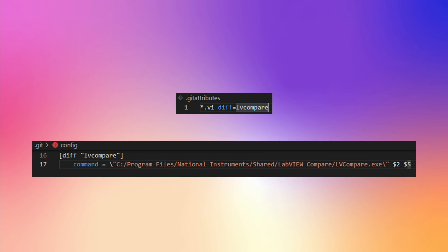For the ones that use Git as the source code control, you can now assign LV Compare as the Git diff tool. And LV Compare now takes relative paths as parameters.